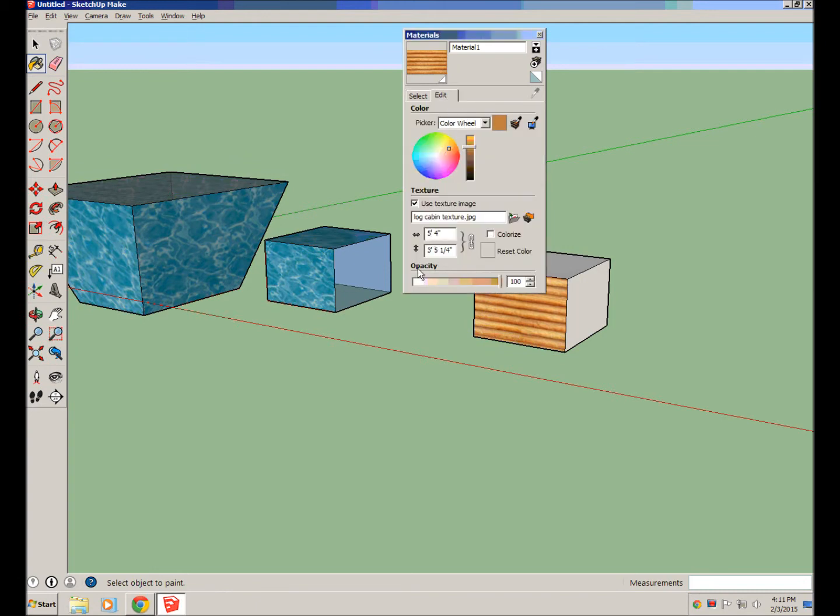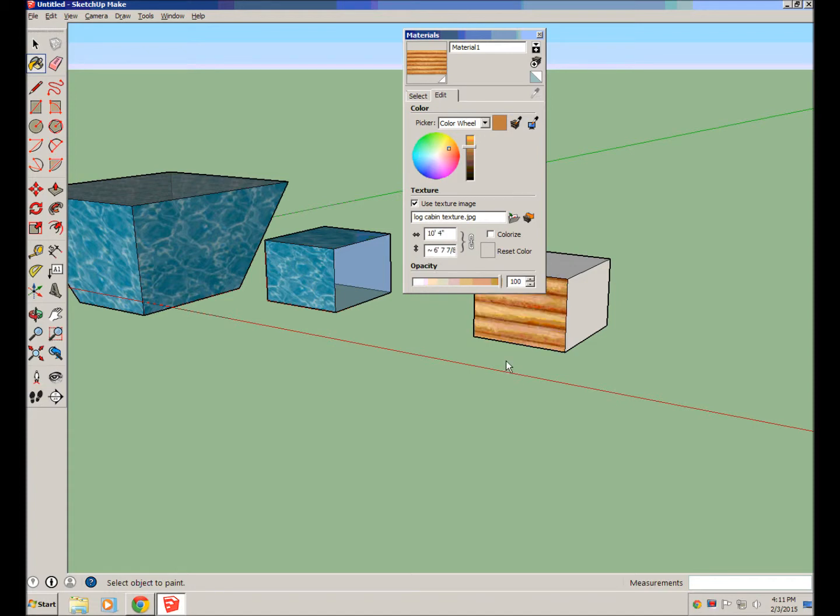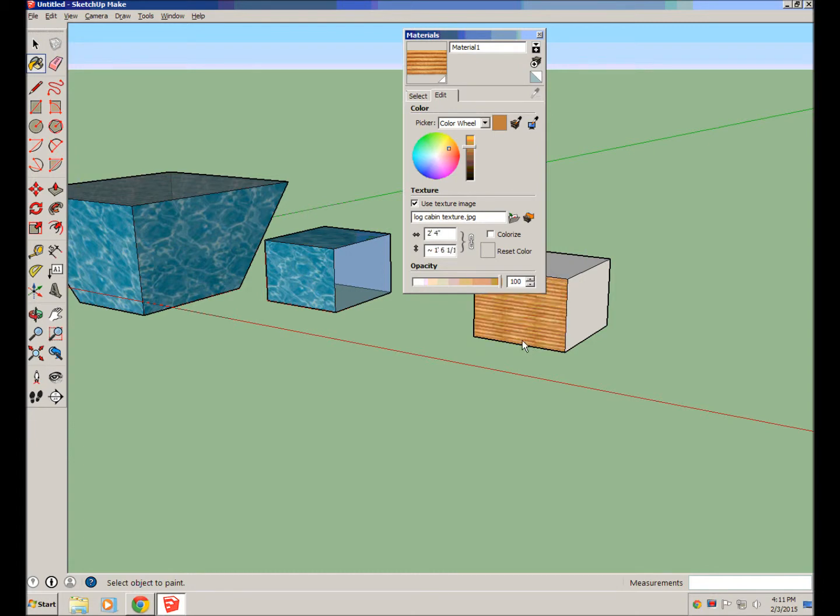So these are all going to come in at different scales depending on the texture you used. You just have to increase the number to make the texture look larger, or decrease the number to make it look smaller. So you'll really have to kind of adjust from there and figure out exactly how you want your texture to look.